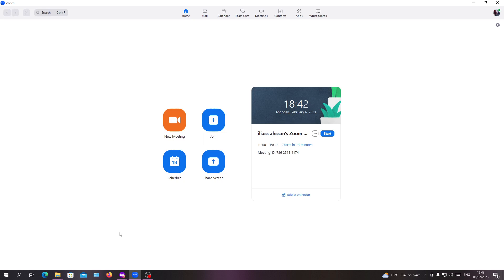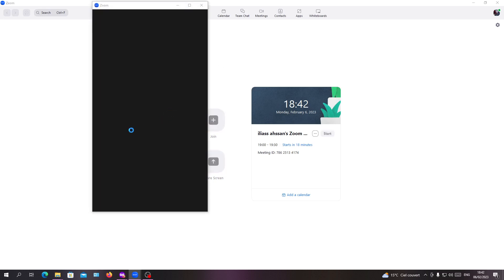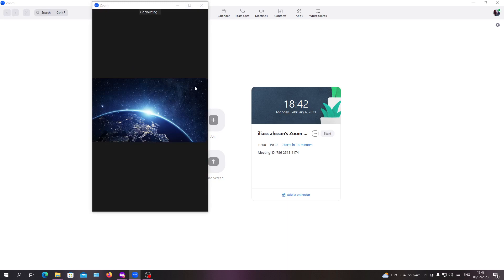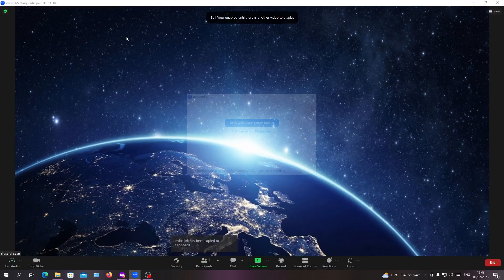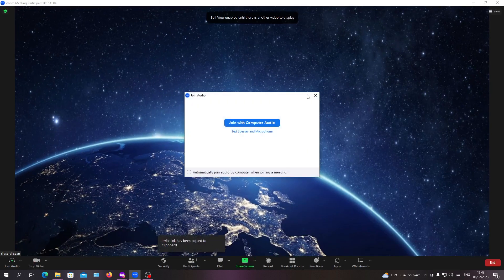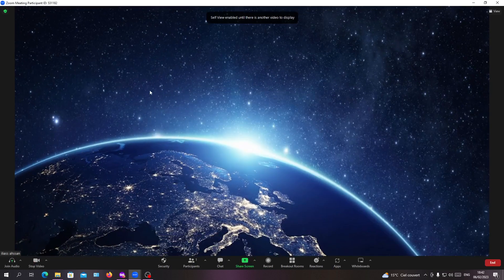After you sign in with your Zoom account in the application, you will need to create a meeting or join one to see the participant list. As an example, I'm going to create a new meeting and host it.